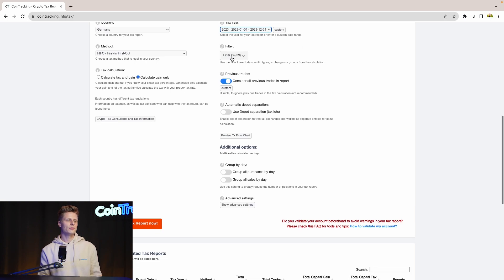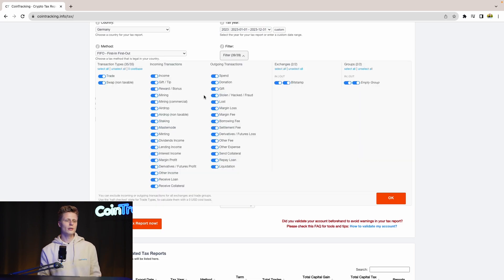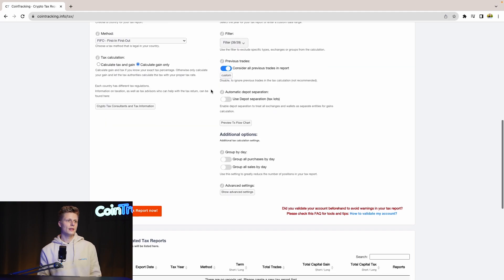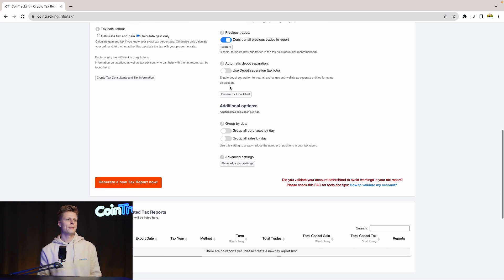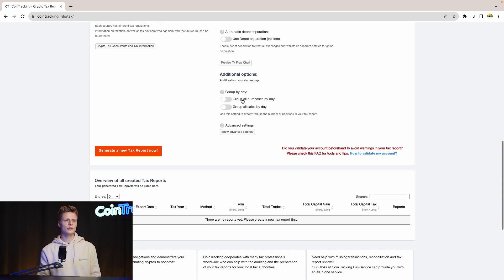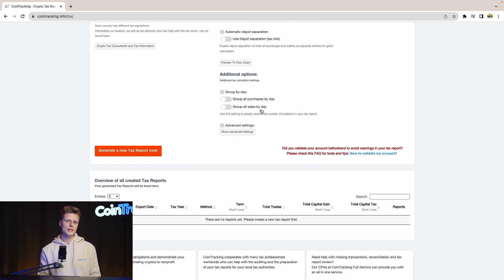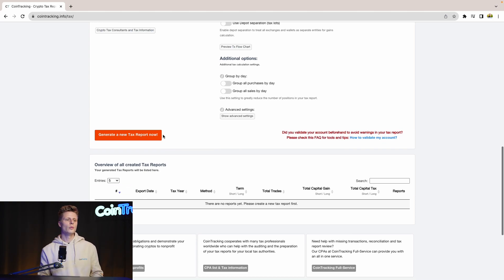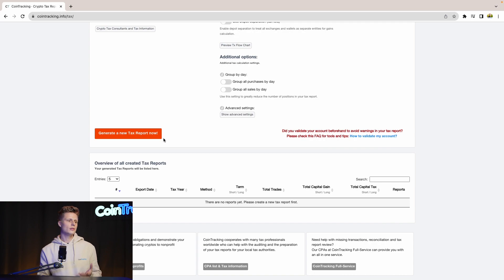Then for the filters, you can include and exclude specific transaction types if you want to. Then Previous Trades - consider all previous trades in the report - this is an option you should leave on. Then you can use the deposit separation tax slots if you want to or not, and you can group all purchase by day and group all sales by day. If you have a lot of transactions in your account, this will speed up the generation process of the tax report. Once all done and you have your settings in, we can generate a new tax report.